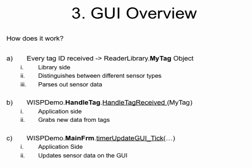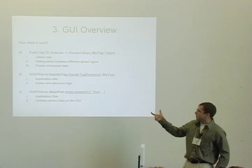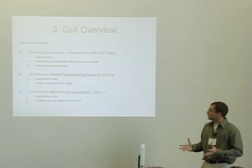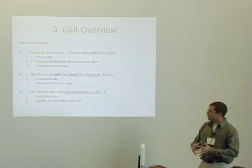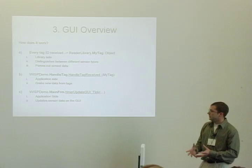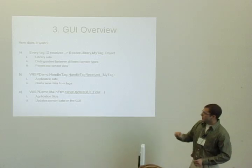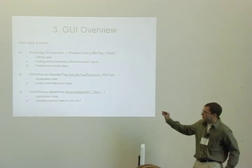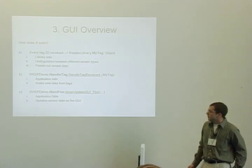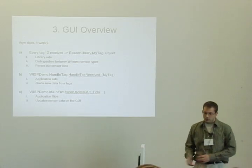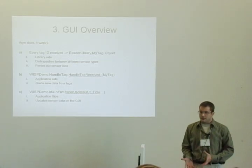So we need to do three things in the GUI to get this sensor data to basically appear on the screen. Every tag that's received gets turned into this myTag object, and that's going to parse out the sensor data. There's a method that's called to handle each tag that's received, and we would need to make some modifications to that in order to tell it to parse out this new sensor data.